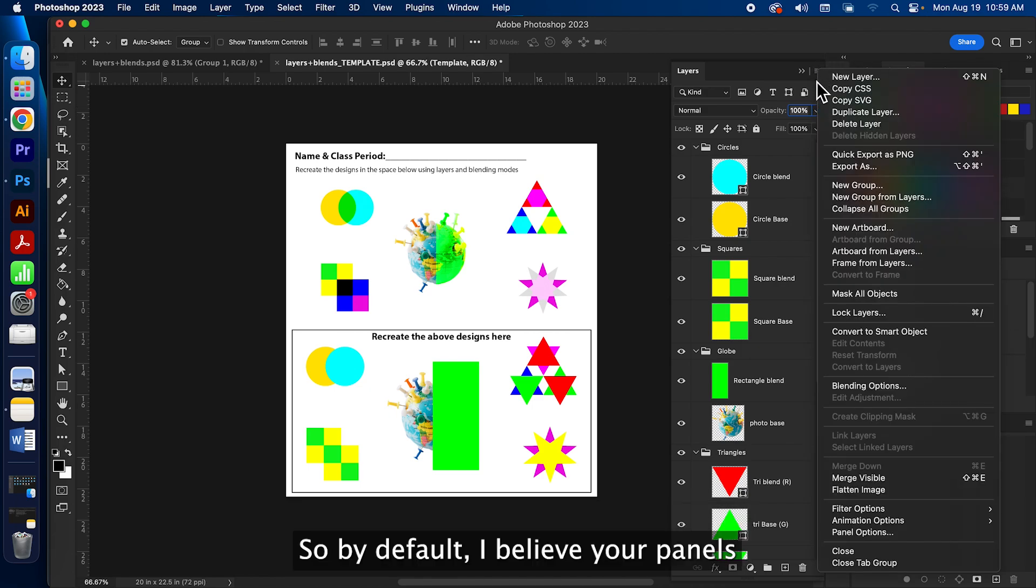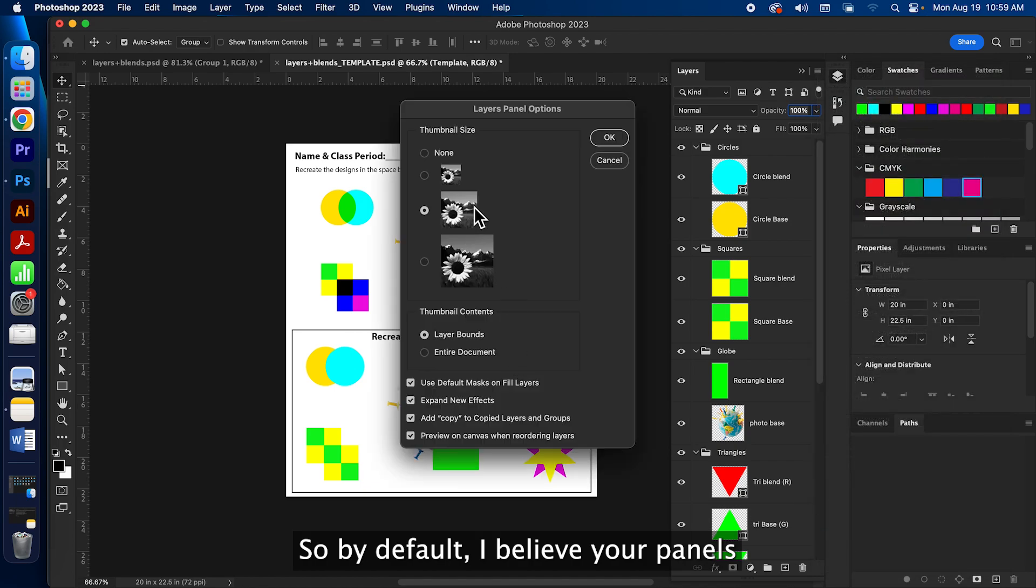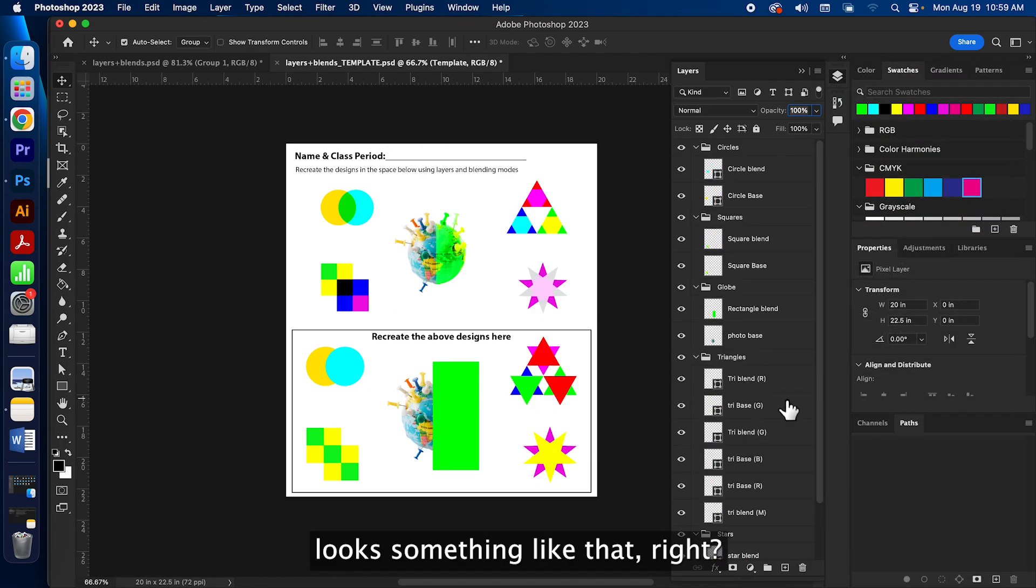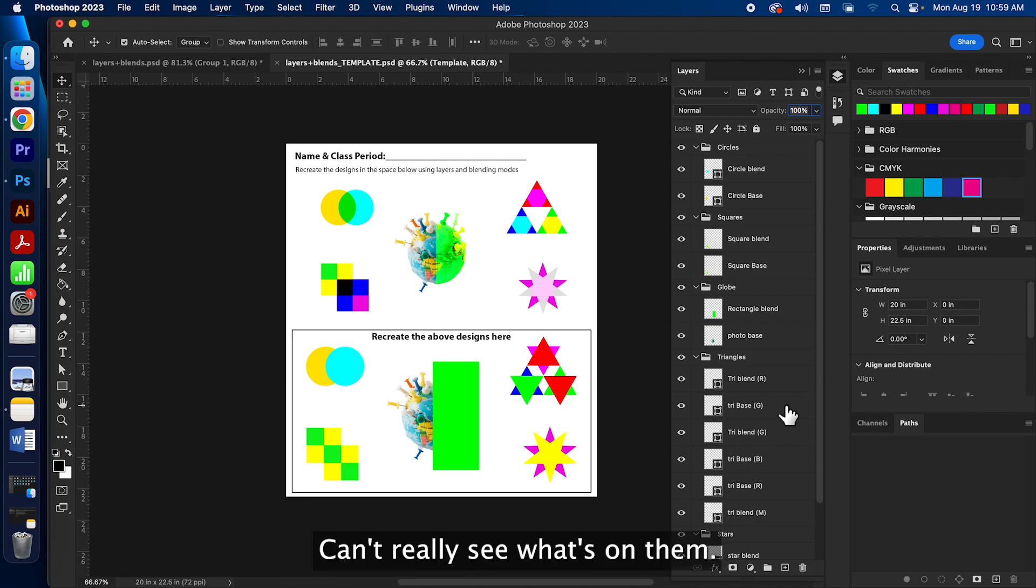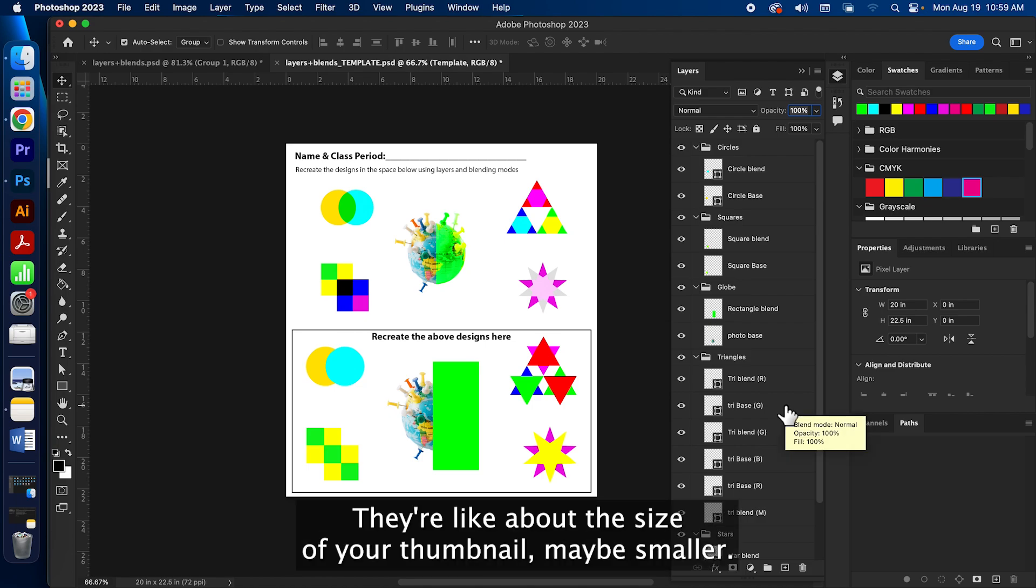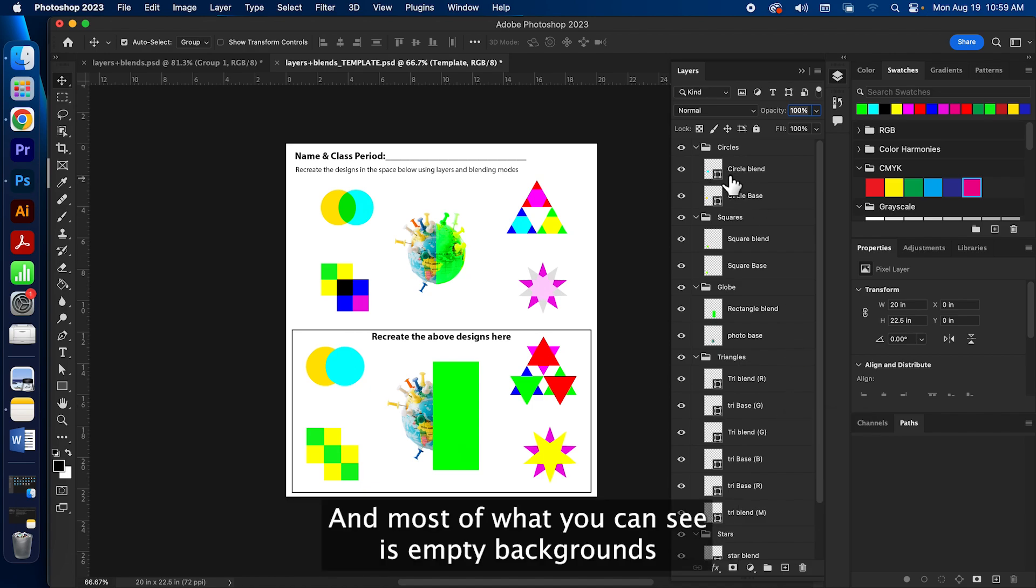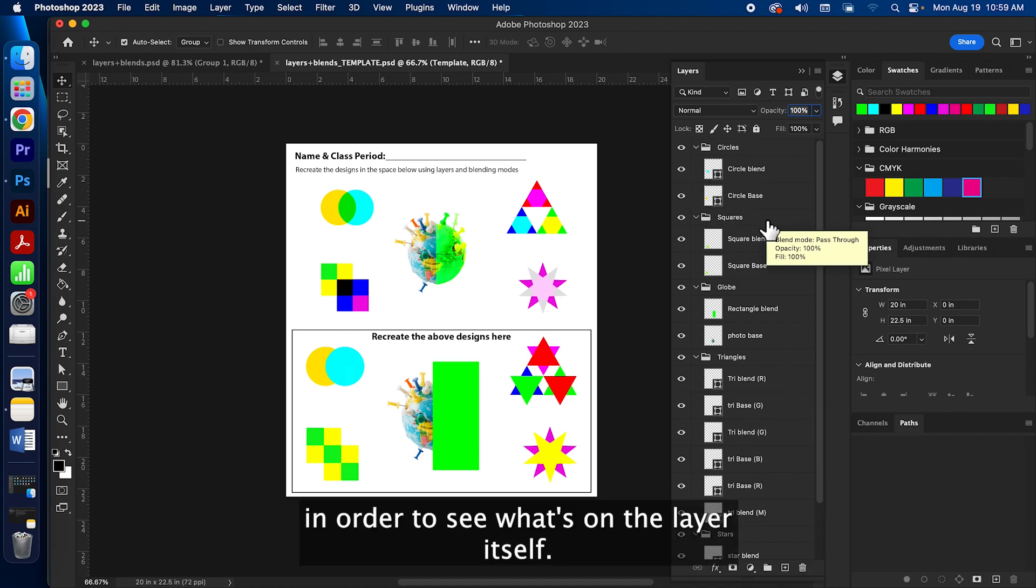So by default, I believe your panels look something like that, right? You can't really see what's on them. They're like about the size of your thumbnail, maybe smaller, and most of what you can see is empty backgrounds. In order to see what's on the layer itself, we're gonna go up to the hamburger menu.